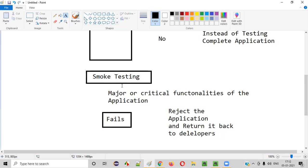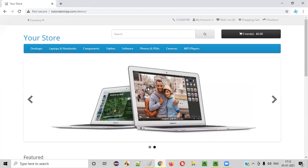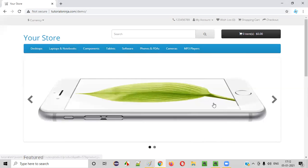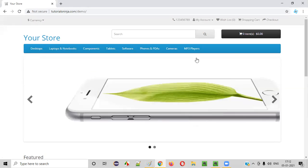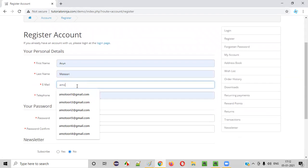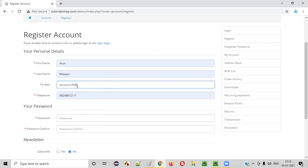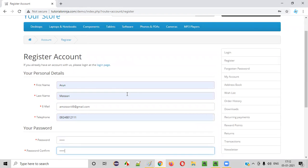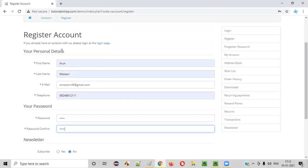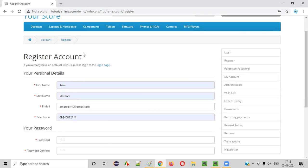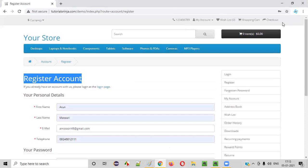Let me now show you how we perform smoke testing on a real application. Let's assume this application is given for testing. Instead of performing complete testing, we'll identify some major or critical functionalities and see whether they are working. The first major functionality is the register account. Without registering an account, you cannot use the application at all, so this is a critical area. I'll provide valid credentials — just checking positive flow, no negative testing here.